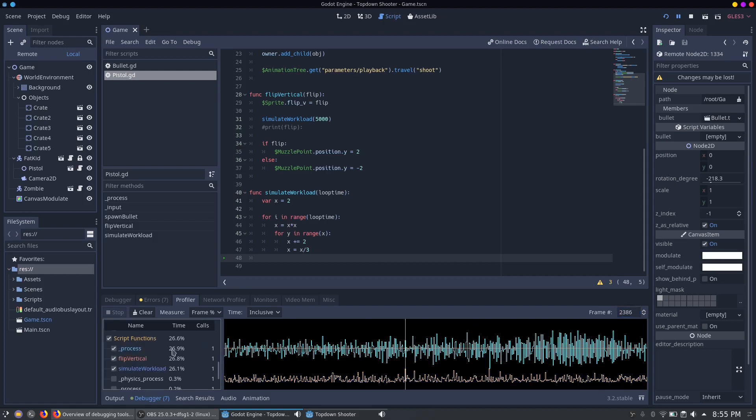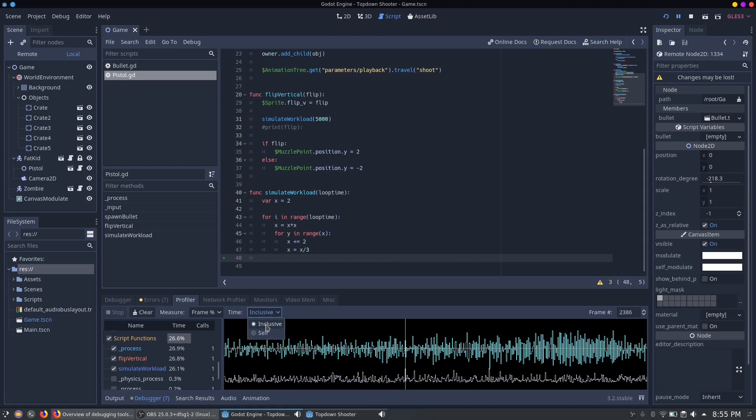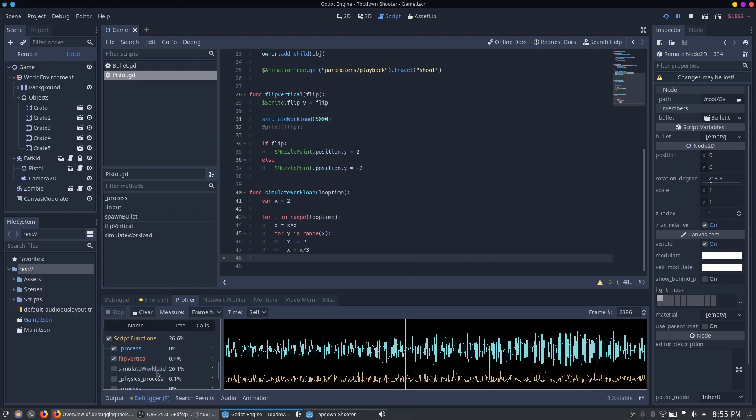In our case the script functions take a significant amount of time. So we got the situation in which the process function, flip vertical function and the simulate workload function nearly take the same amount of time. But in most cases the developer just wants to know where the bug is located. For an easier representation we can set the time from inclusive to self. By doing so you will be able to detect way faster where the lag spike is caused. And in this case it is caused by the simulated workload function.